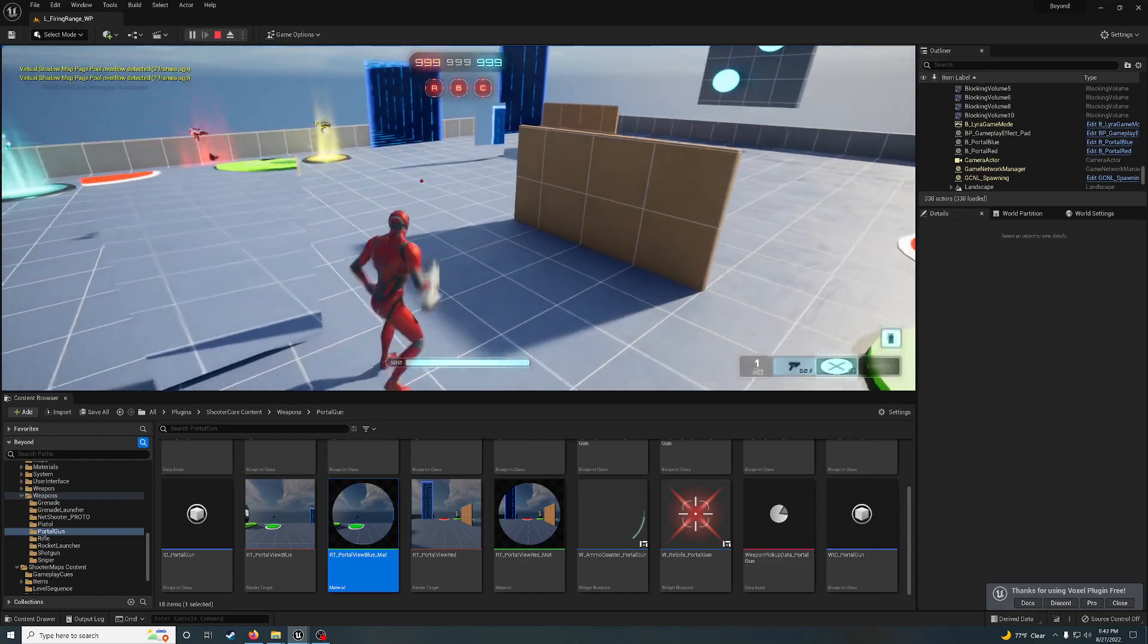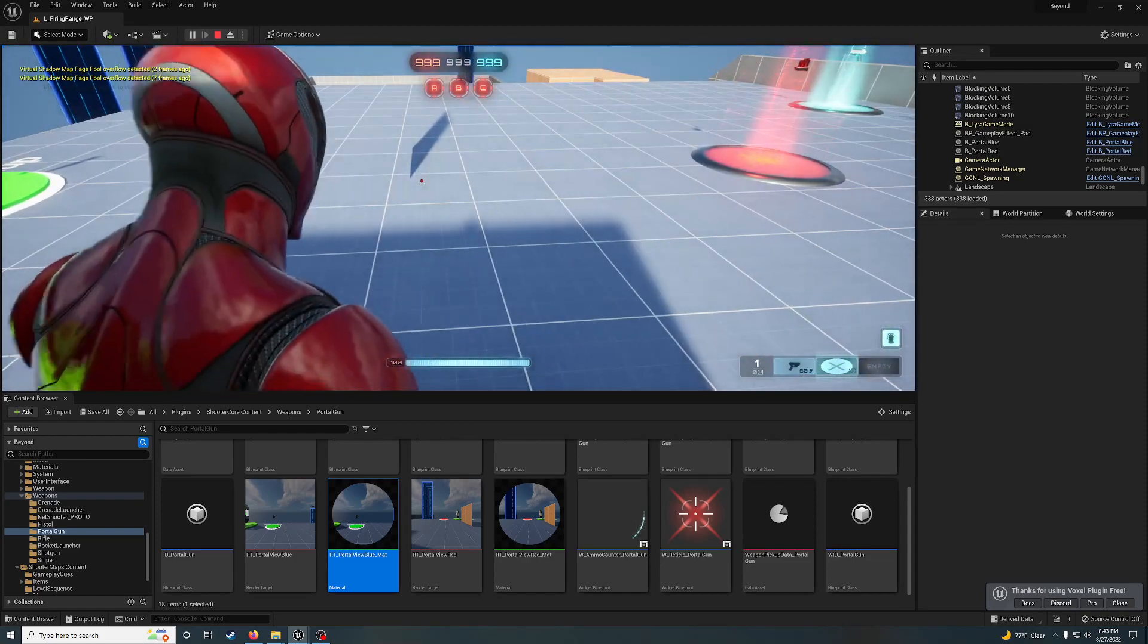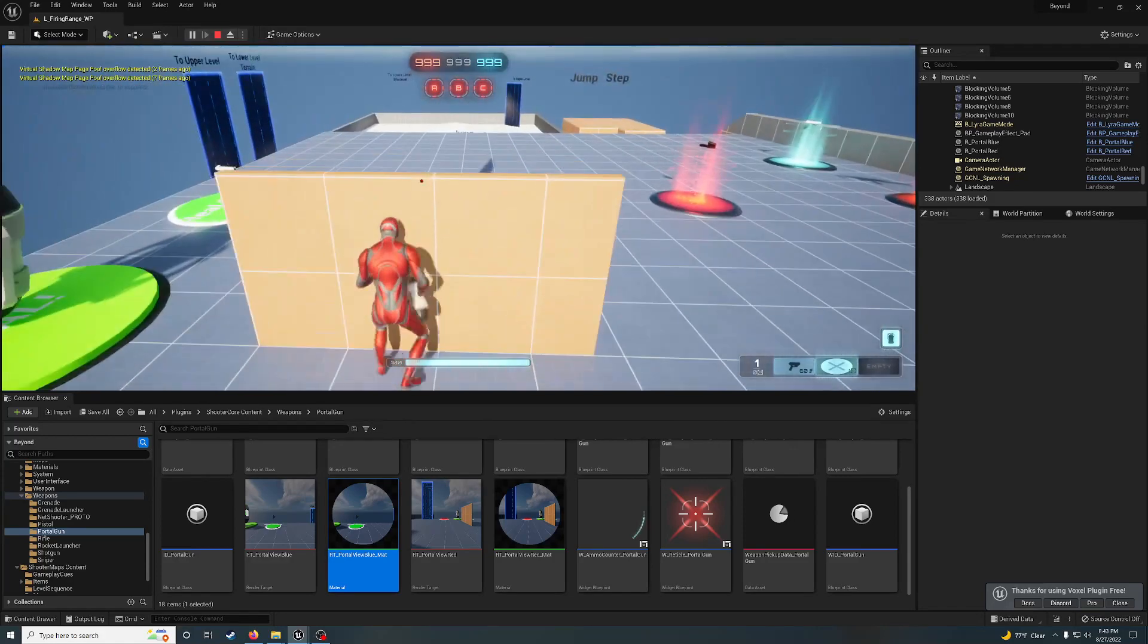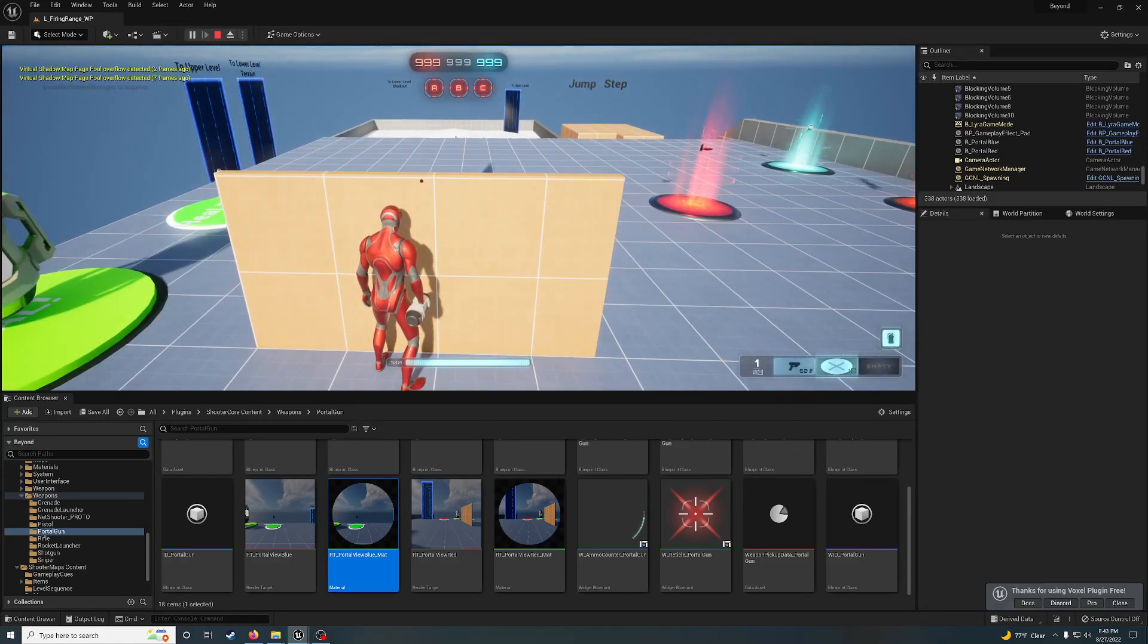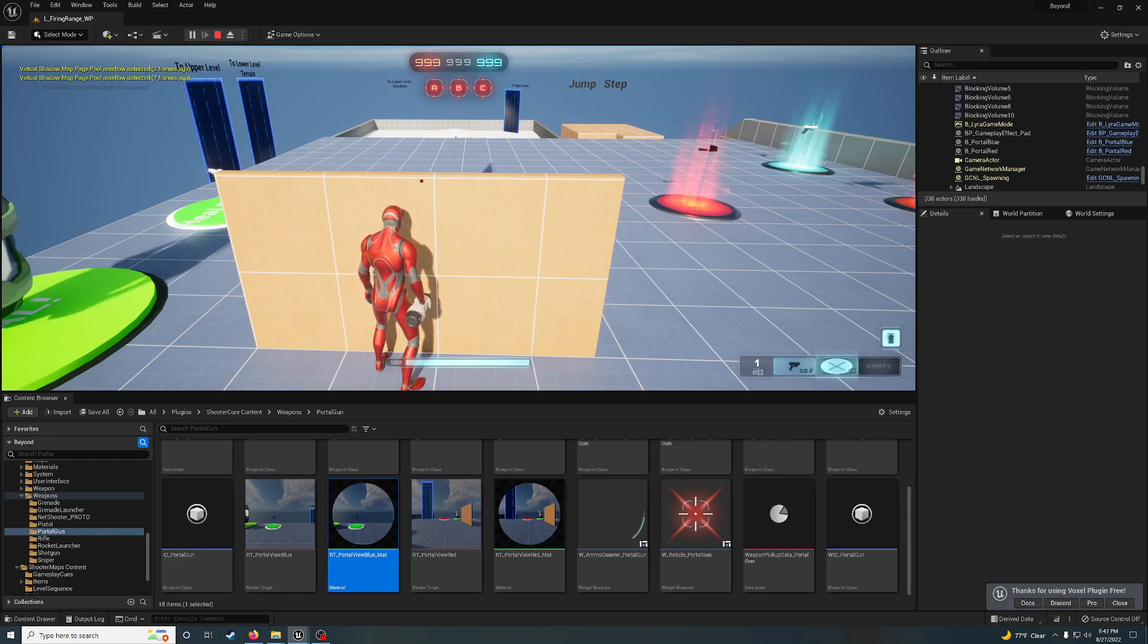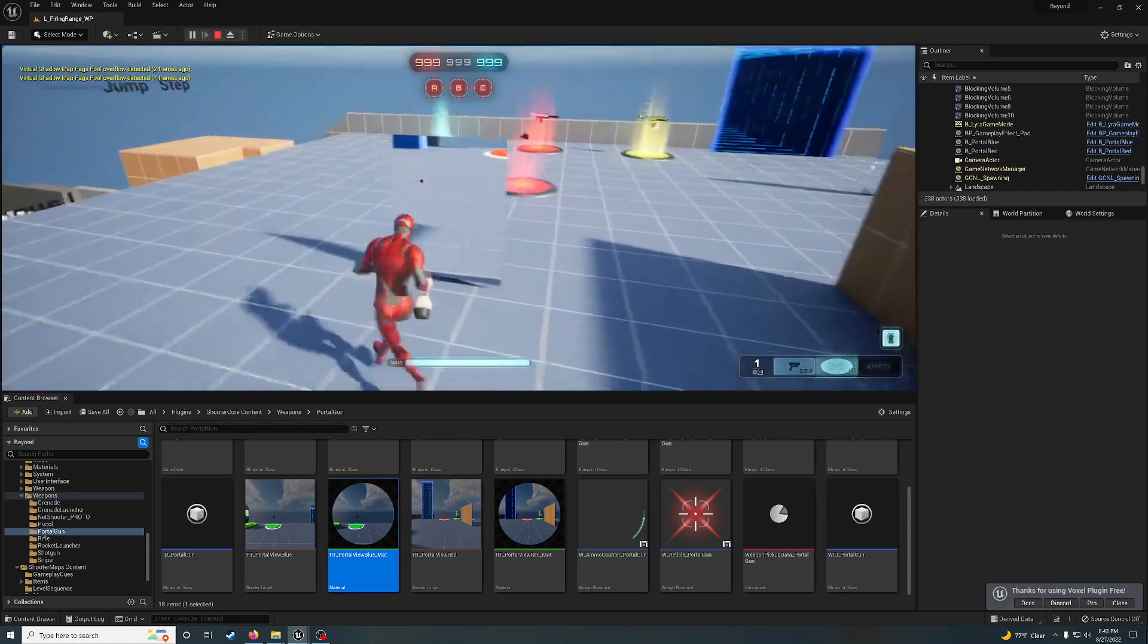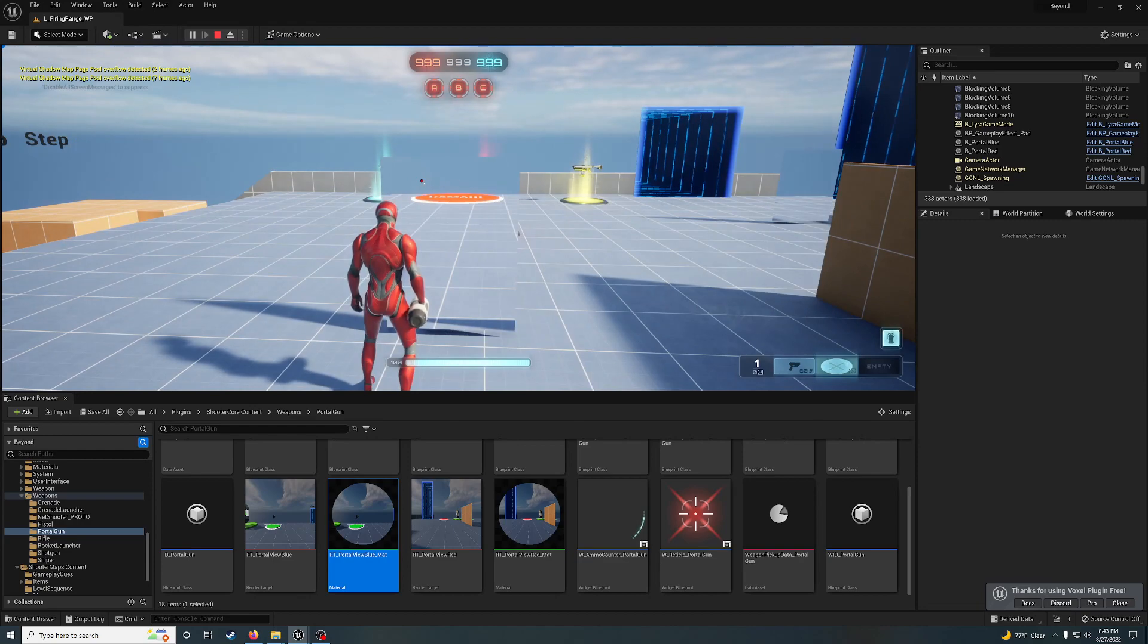There's some bugs with it in third-person. Like if you have the portal right up against the wall, when you look through the other portal, you'll actually see the wall. I could probably fix that by subtracting out the distance between the camera and the first-person camera. I'll have to look into that tomorrow.